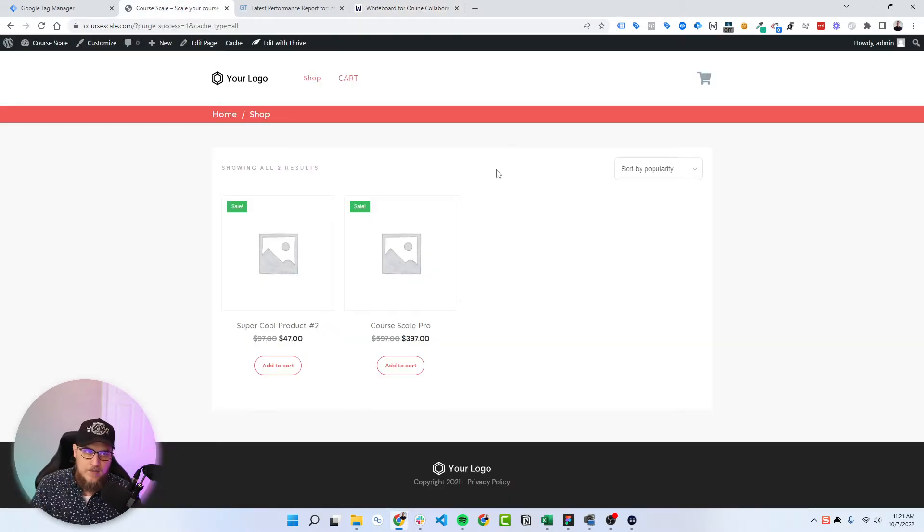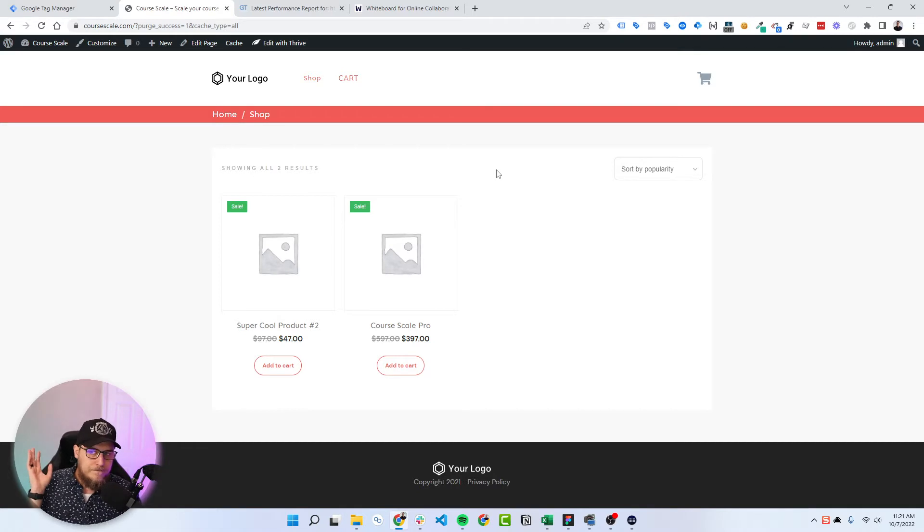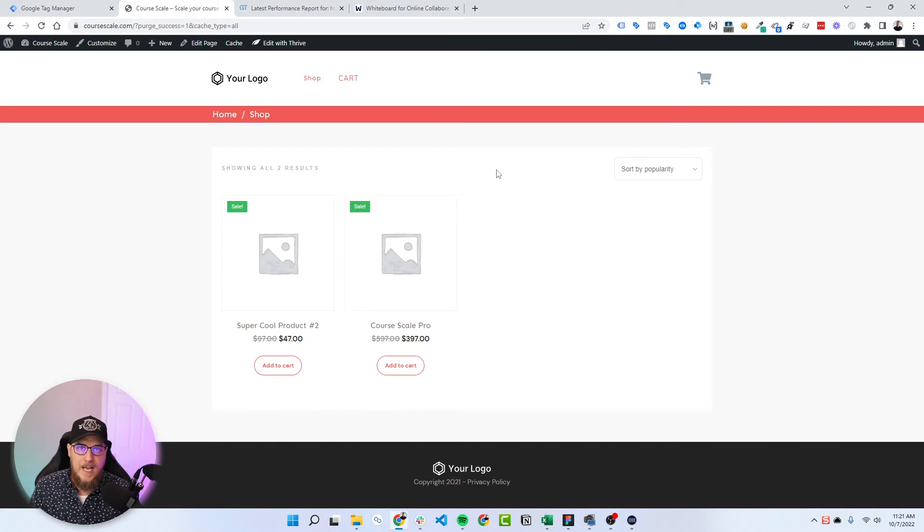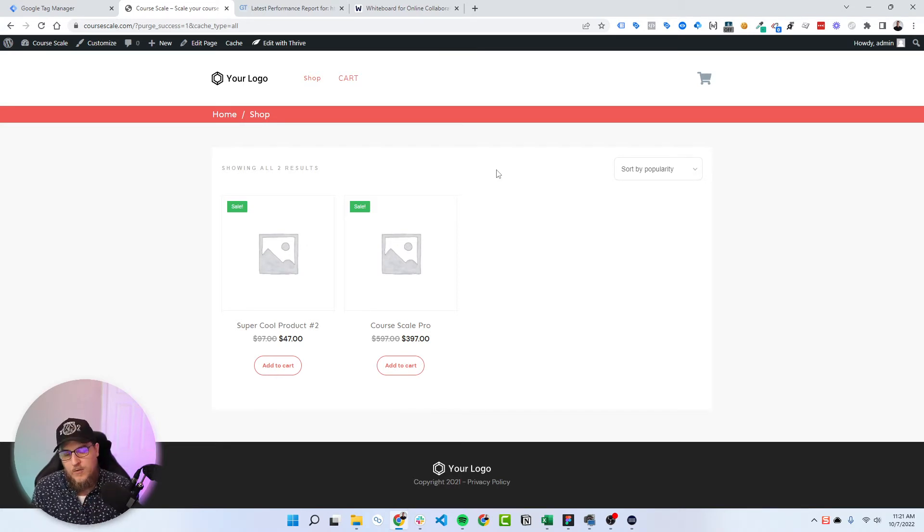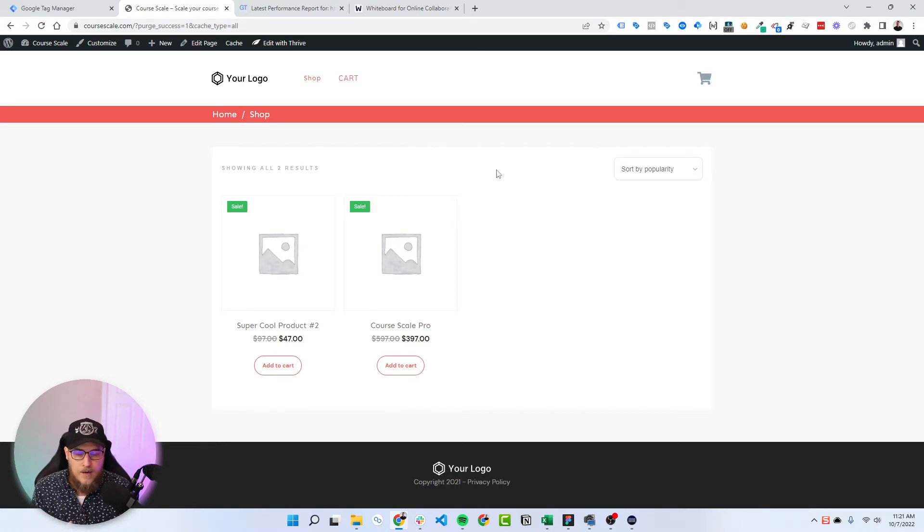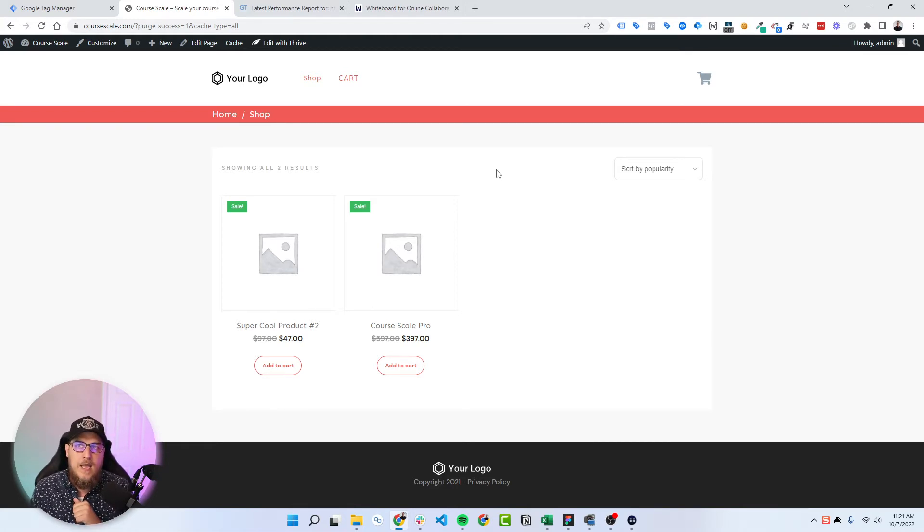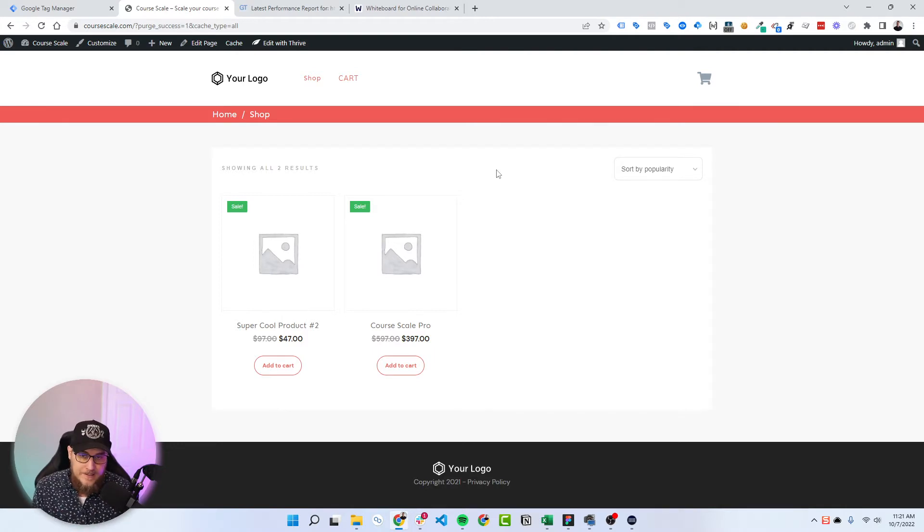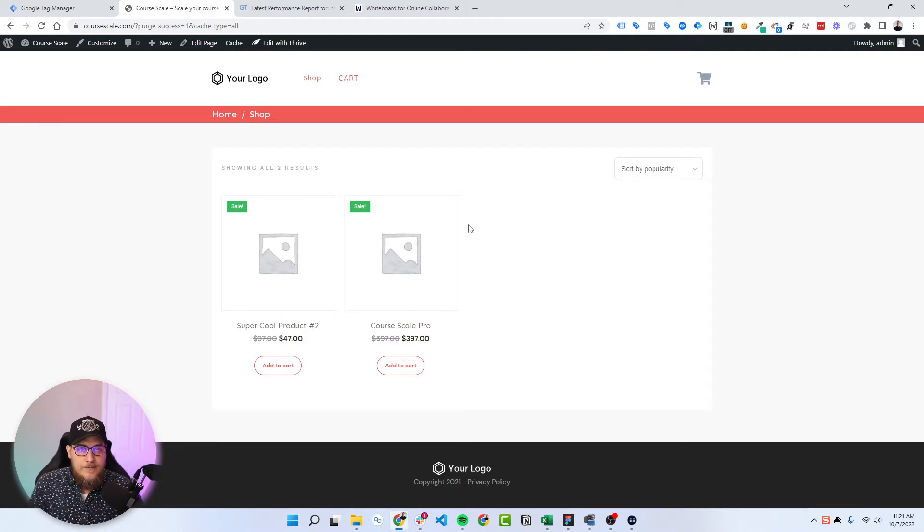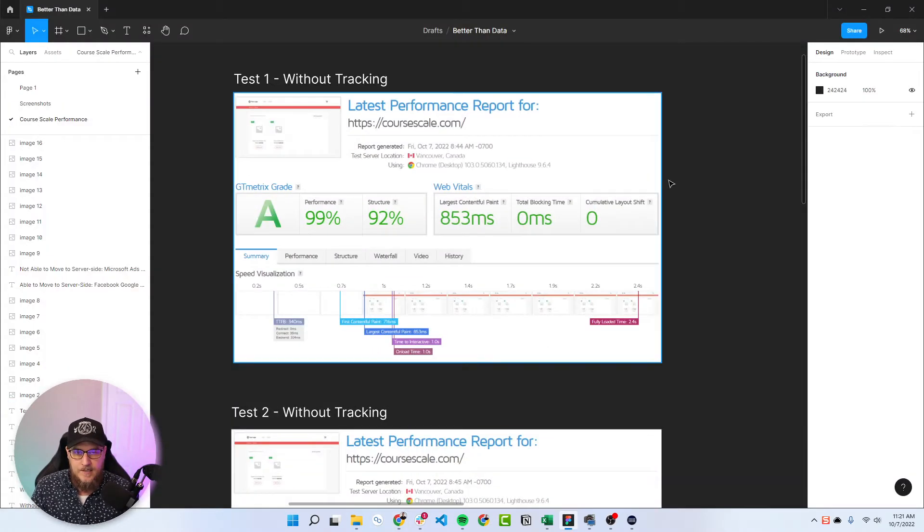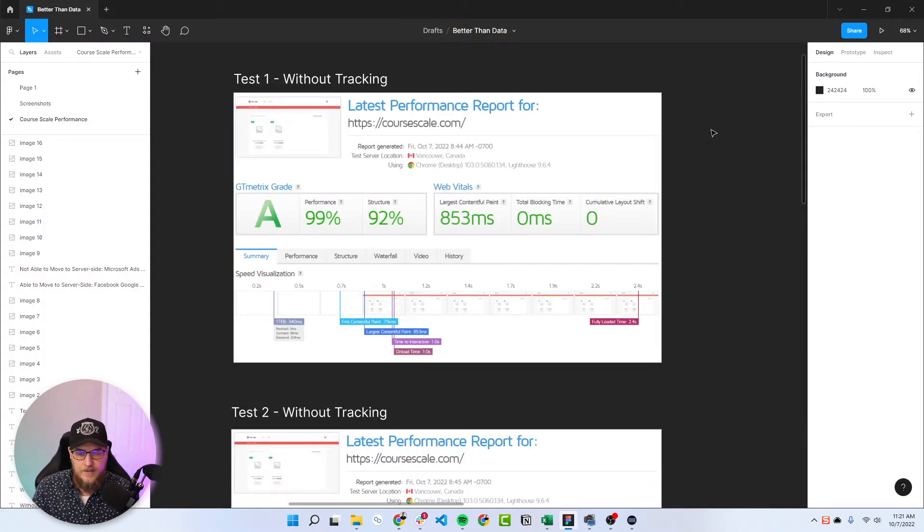So to conduct this experiment, I've got my test store here. So it's WooCommerce. And I loaded it up with a lot of the tags that we see are really common. So we have Google Analytics GA4, Facebook, Klaviyo, Snapchat, TikTok, and I think that's it. So those six.